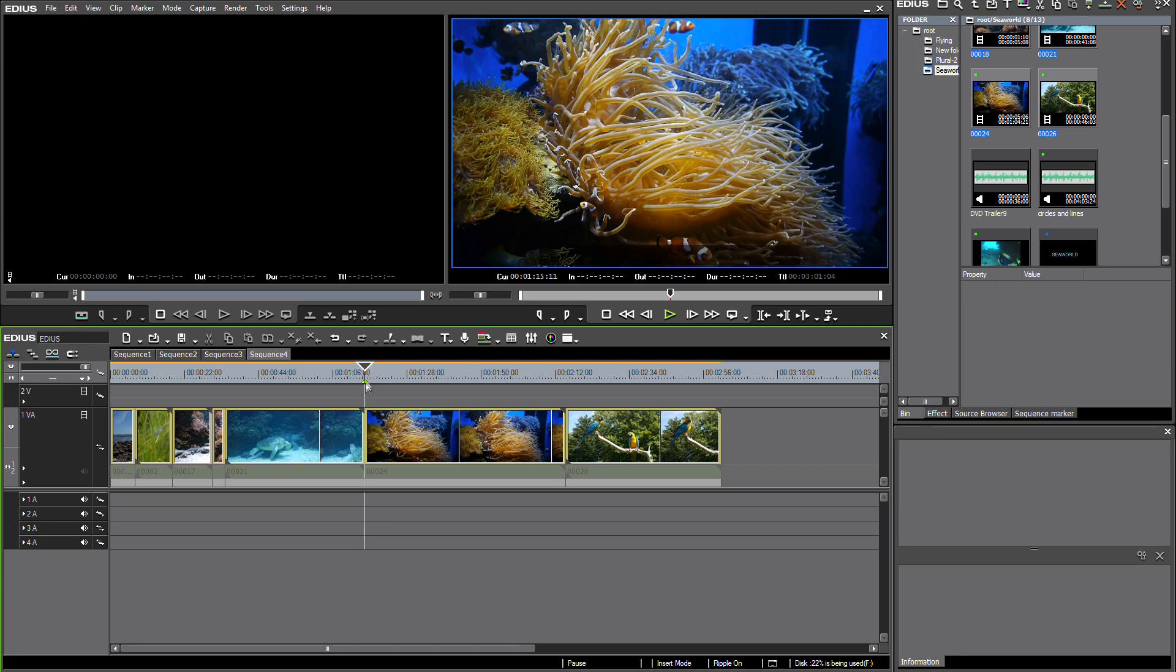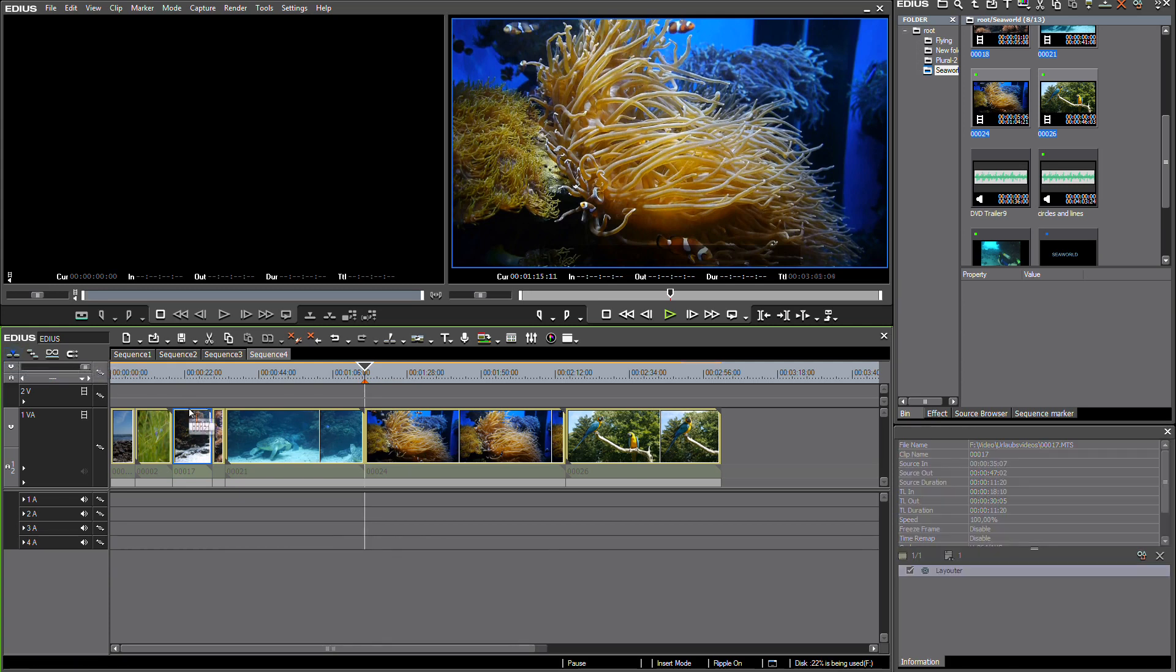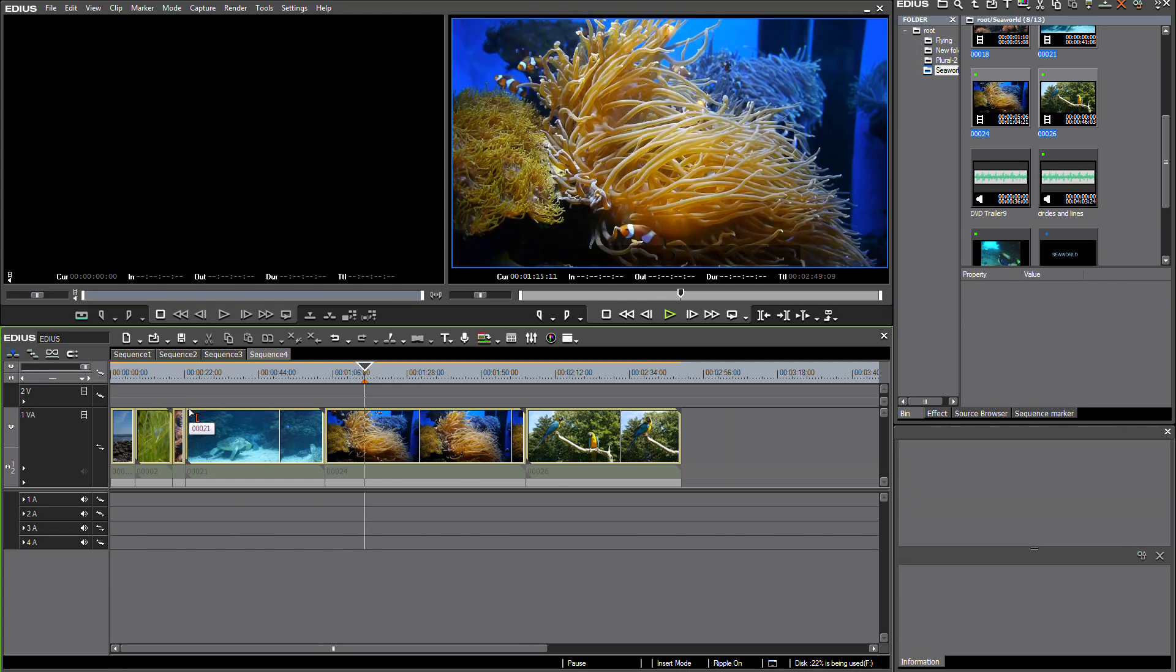You can see the sequence marker here represented by the small triangle. And if I'm now going to delete one of my clips here in my timeline, and I'm in the insert mode, you can see that the sequence marker stays at its original position without moving along with the clip underneath.